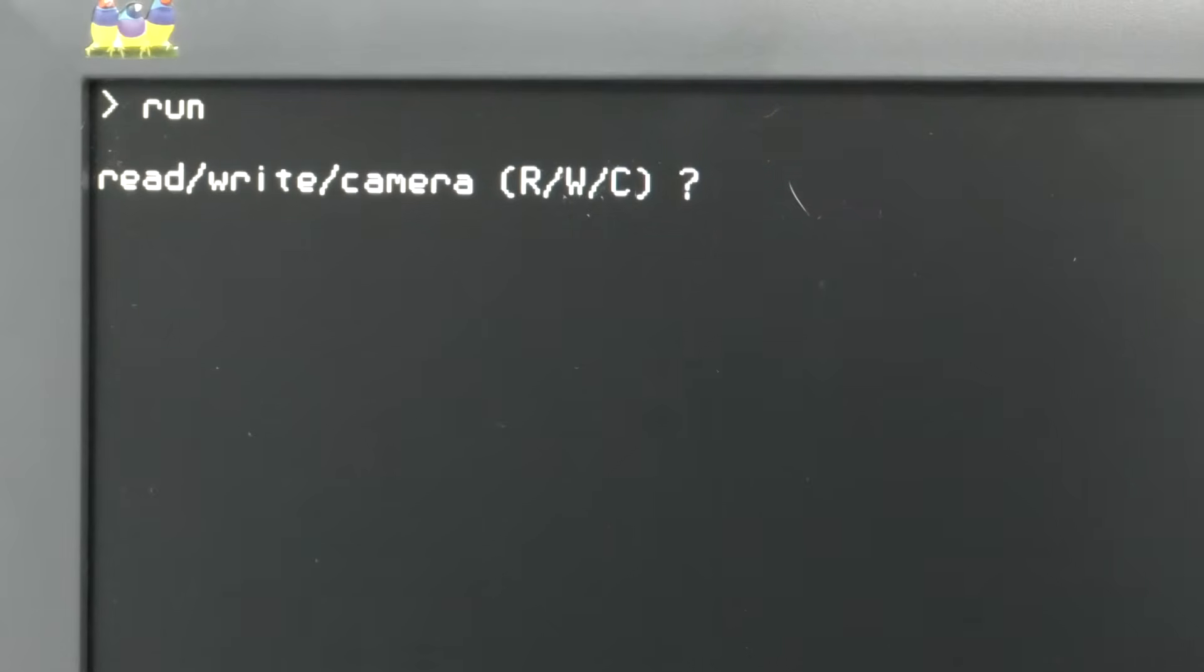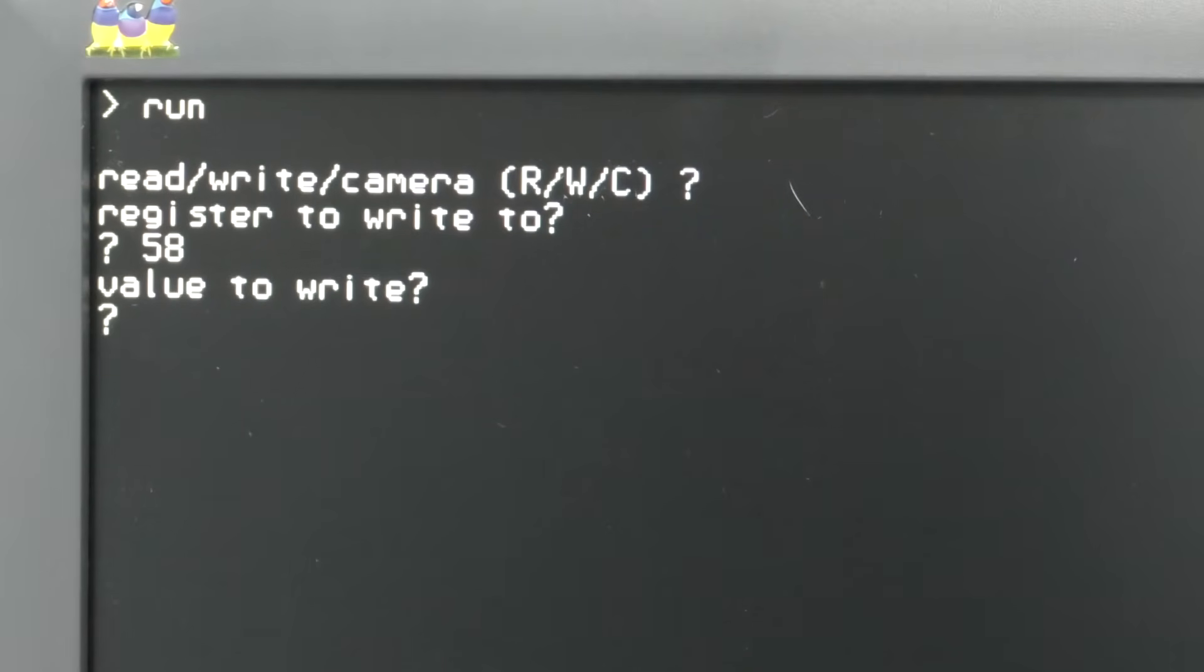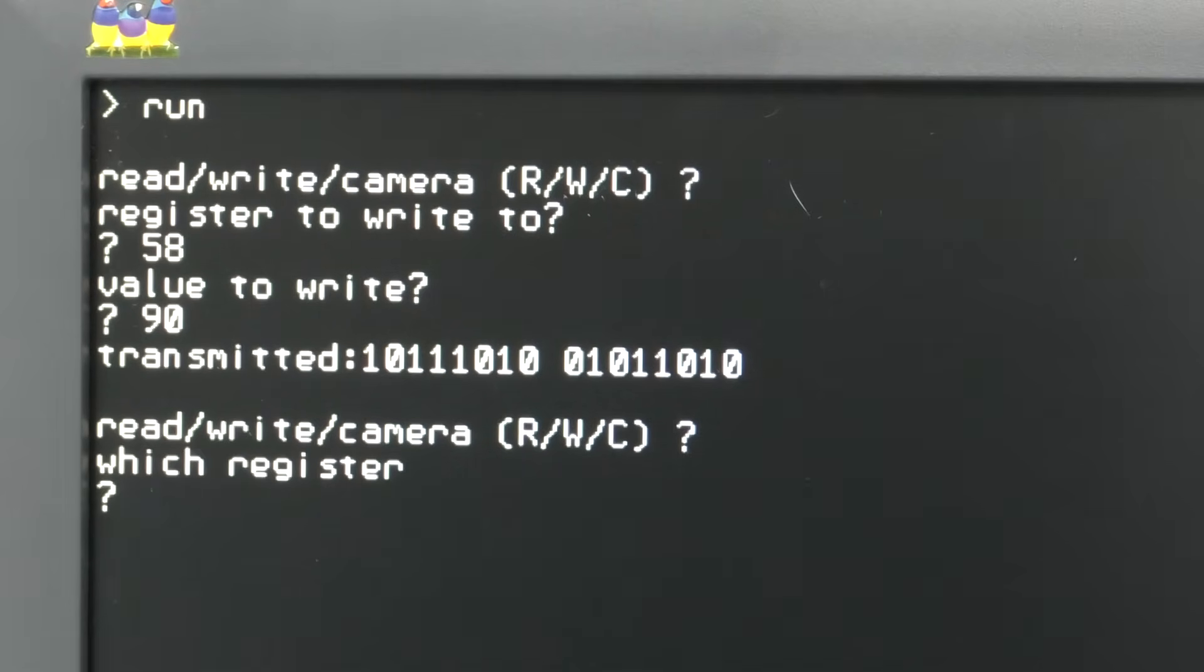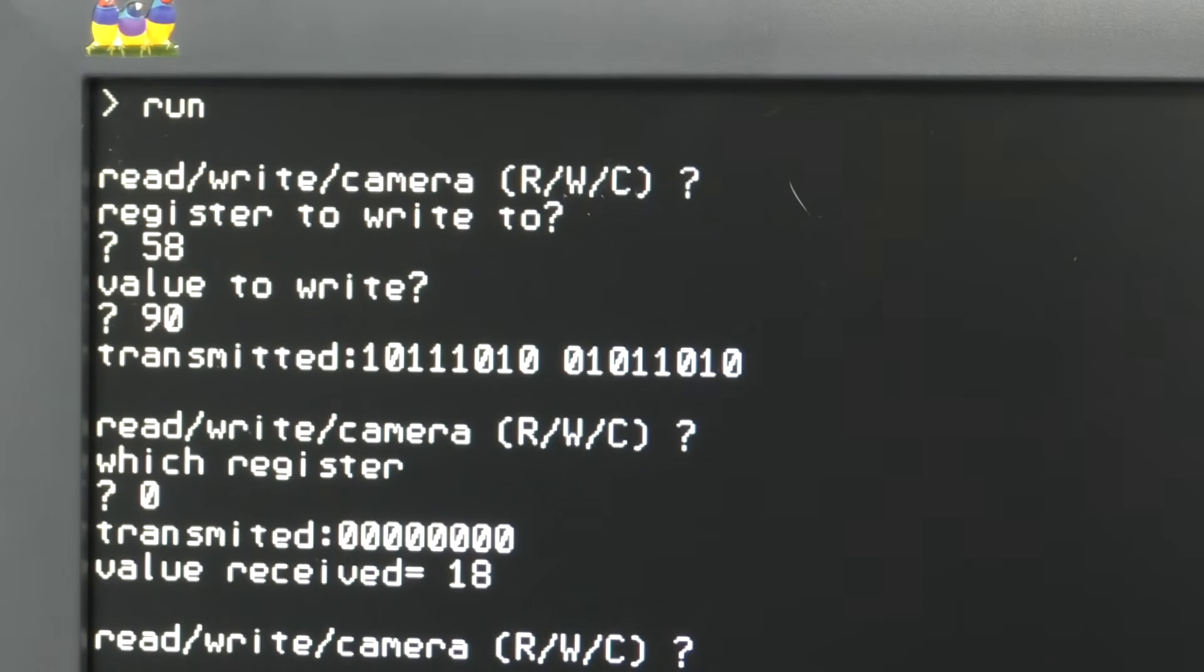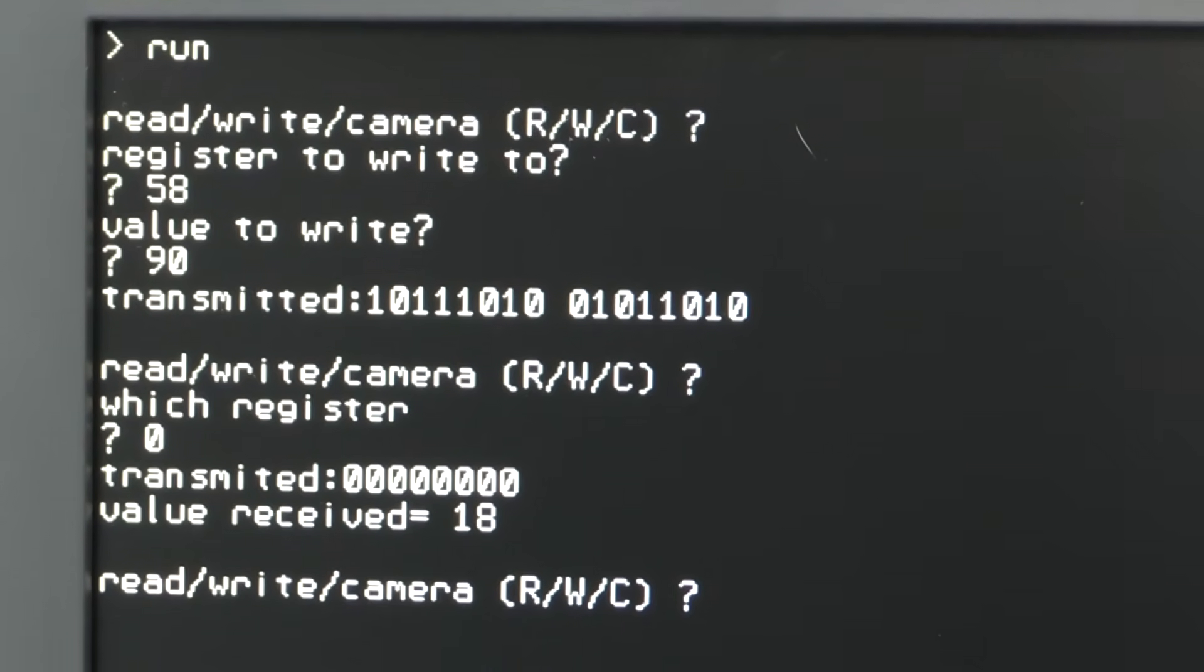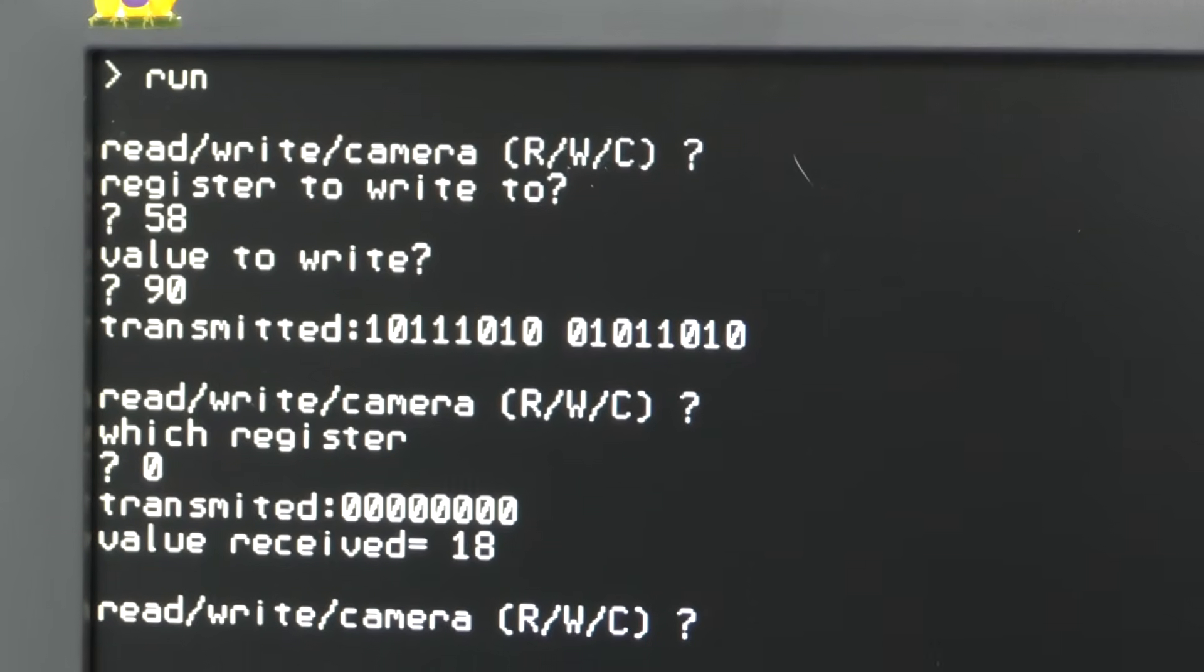The most basic test was to get to the point I could read and write to registers. So in this case I'll write to register 58 and a value of 90, which means to reset the sensor. My program actually shows on screen the binary data transmitted one bit at a time over the serial line, which helped me in troubleshooting. The next thing I could do is read a register, such as register 0. This register returns the version number of the sensor, which according to the data sheet should always be a value of 12 hex, which is 18 in decimal.